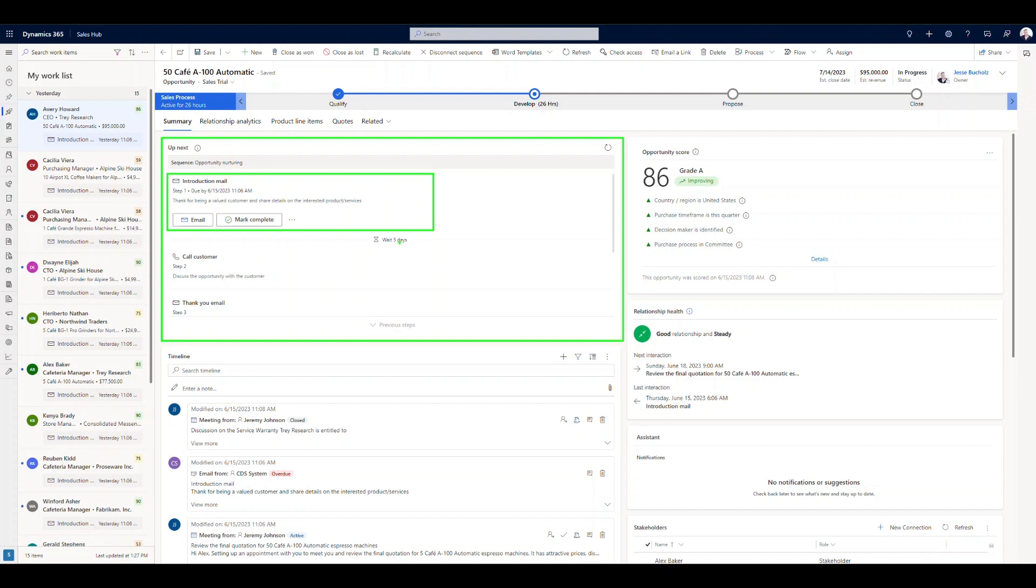After that, step two is going to be to call the customer. And then step three is to send a thank you email. So we're guiding that seller through different activities to help them complete this sale. And this is an example of how to use this on an opportunity.